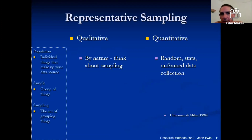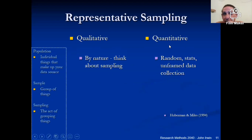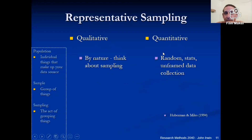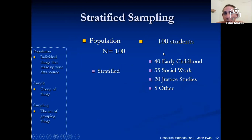Qualitative versus quantitative: qualitative is about quality — small numbers, dig deep into the material, and that will show up next week when we get to interviewing. Quantitative is large numbers, so we feel confident in it.